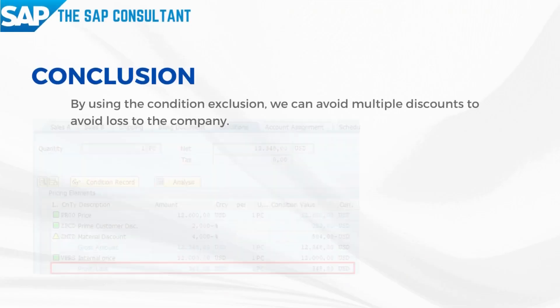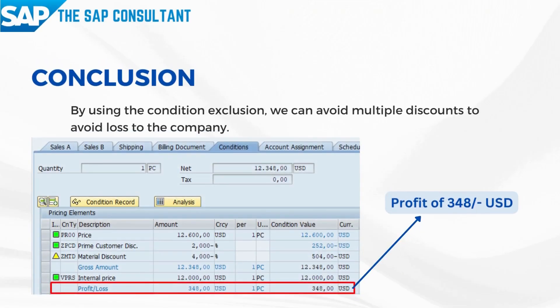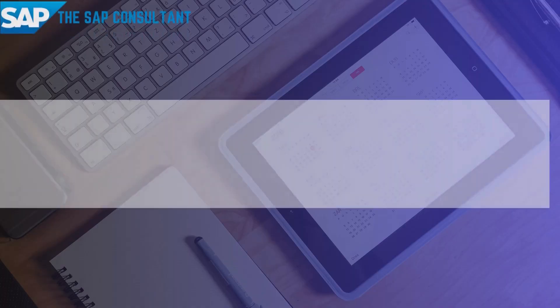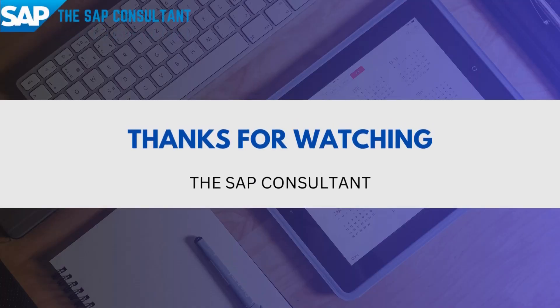The conclusion of the Condition Exclusion is, we can bring control of activation of the condition types like basic price, discount, and surcharges as per the business need, so as to avoid the loss on sale of a product and to retain customer satisfaction by issuing appropriate condition values. That's all for now. Please do subscribe, like, and share this video. Thanks for watching.